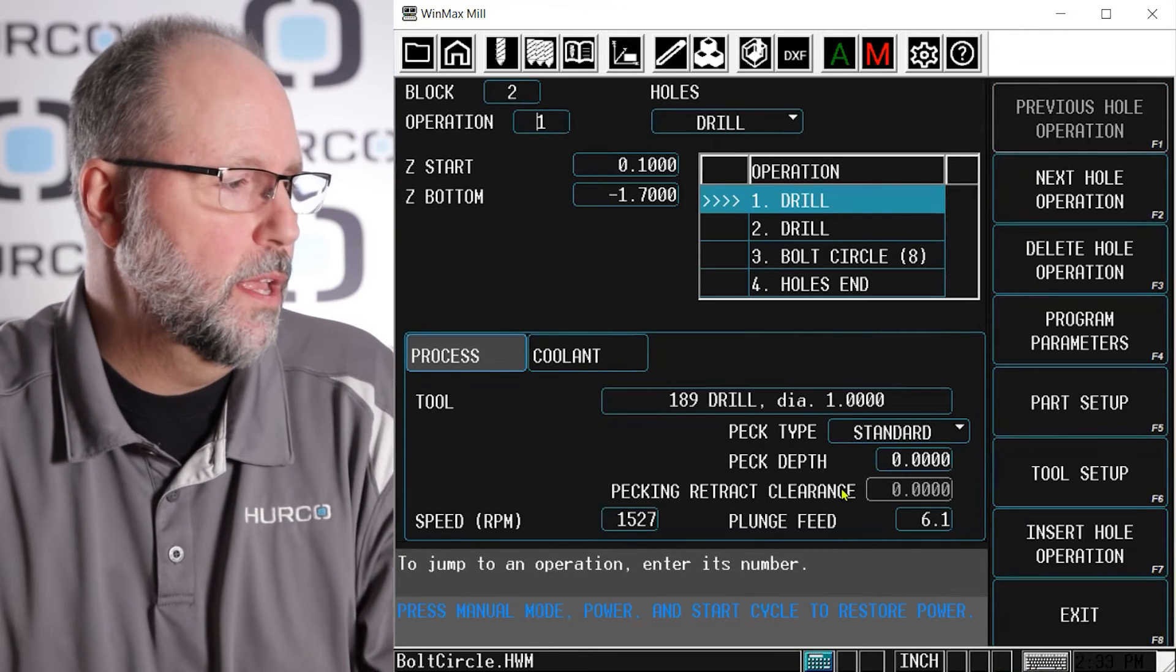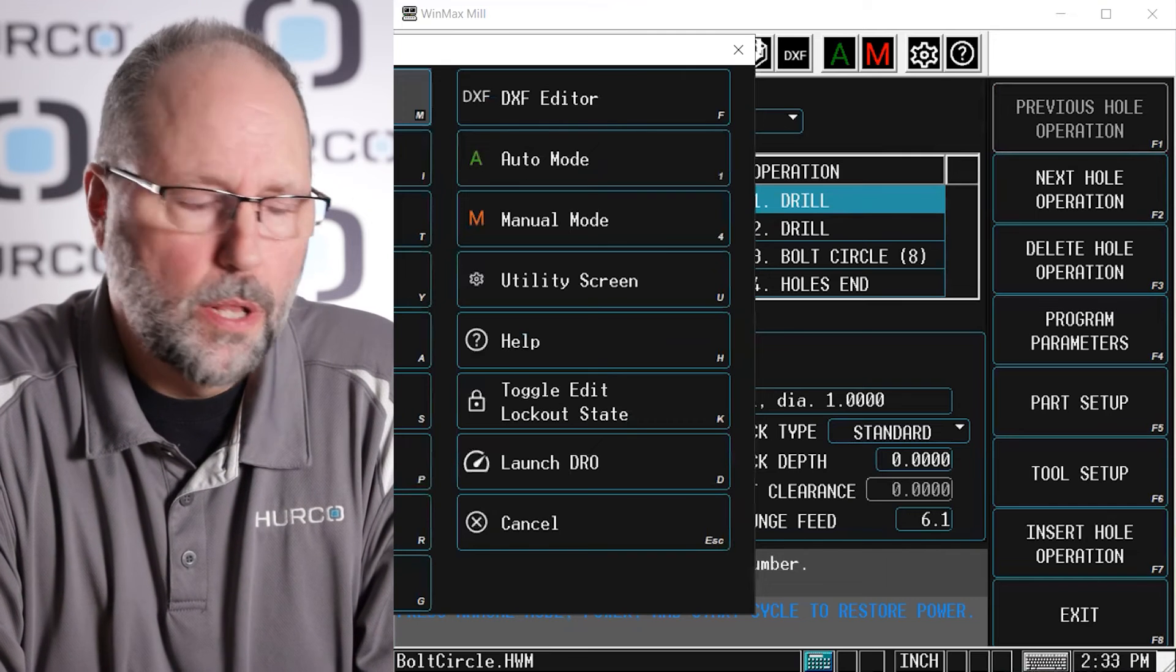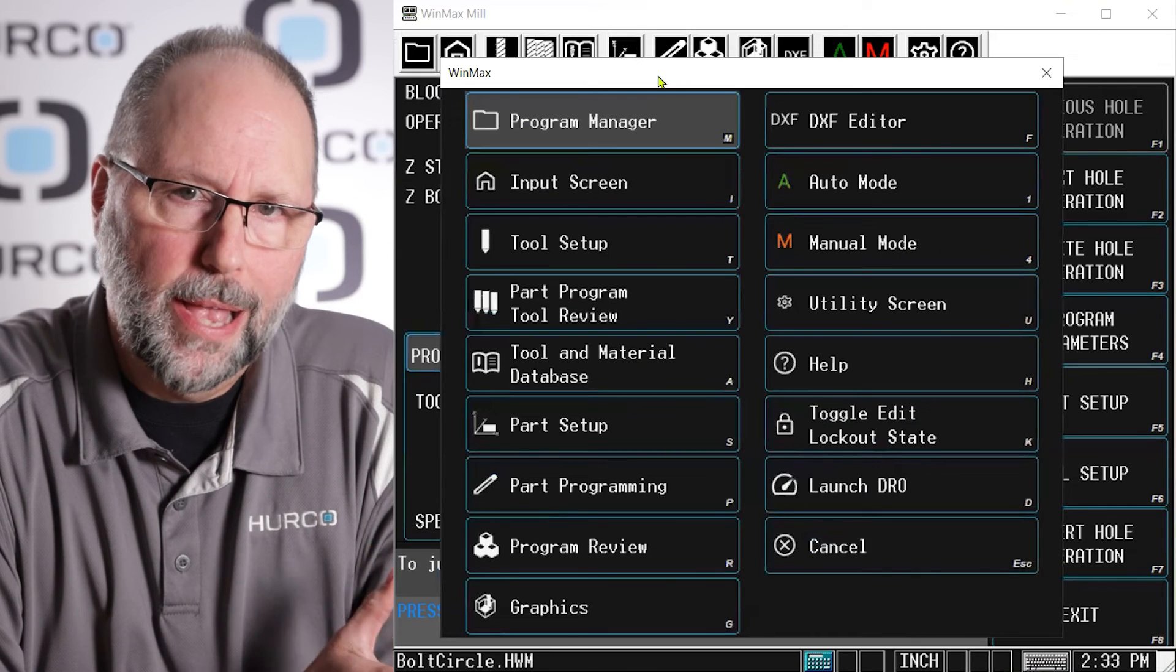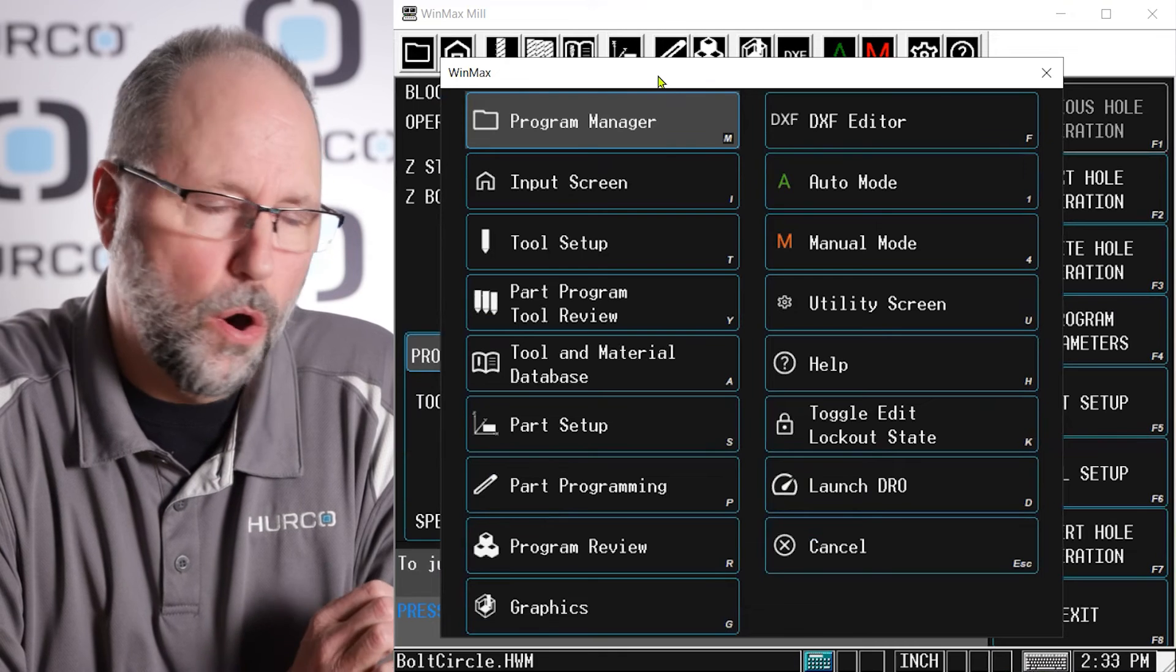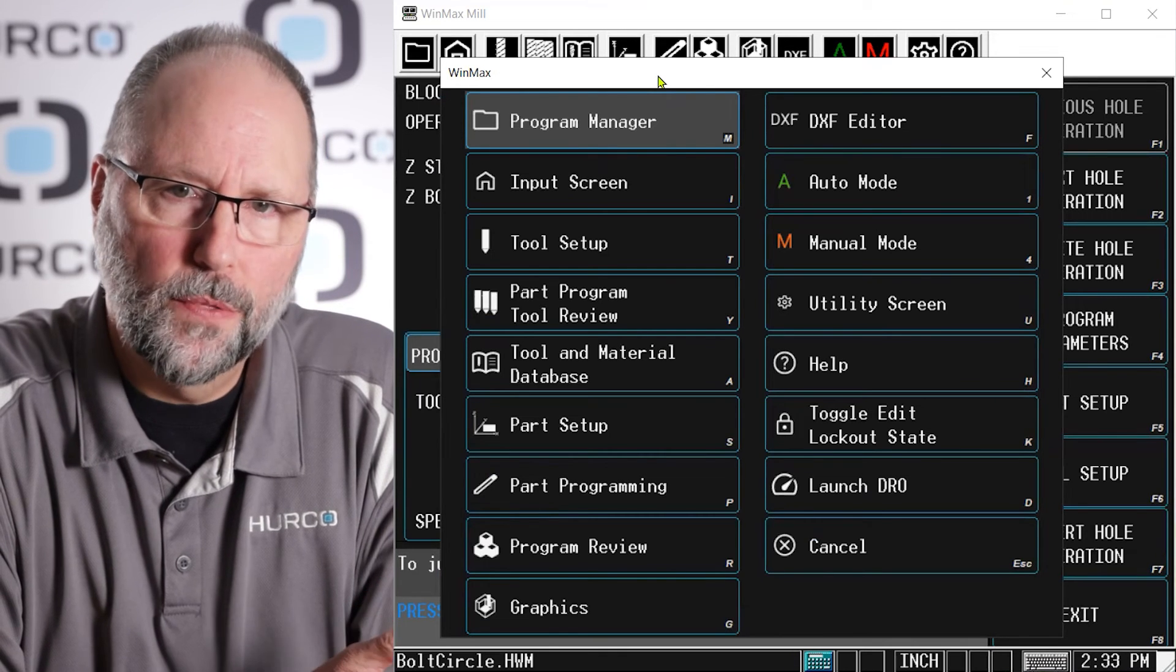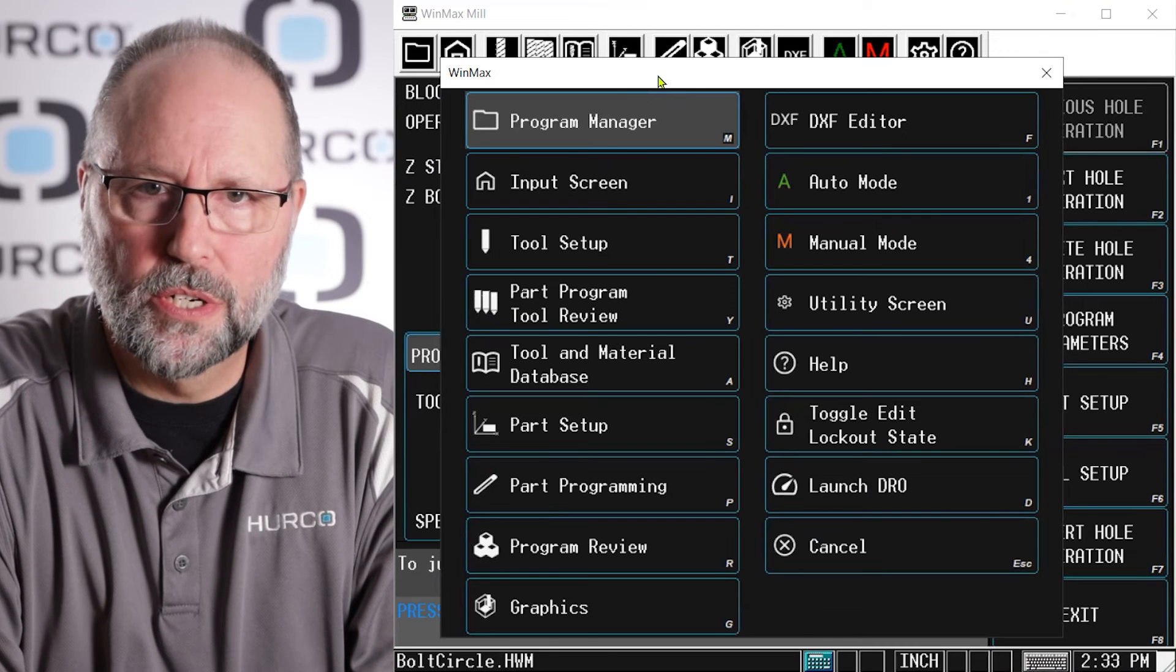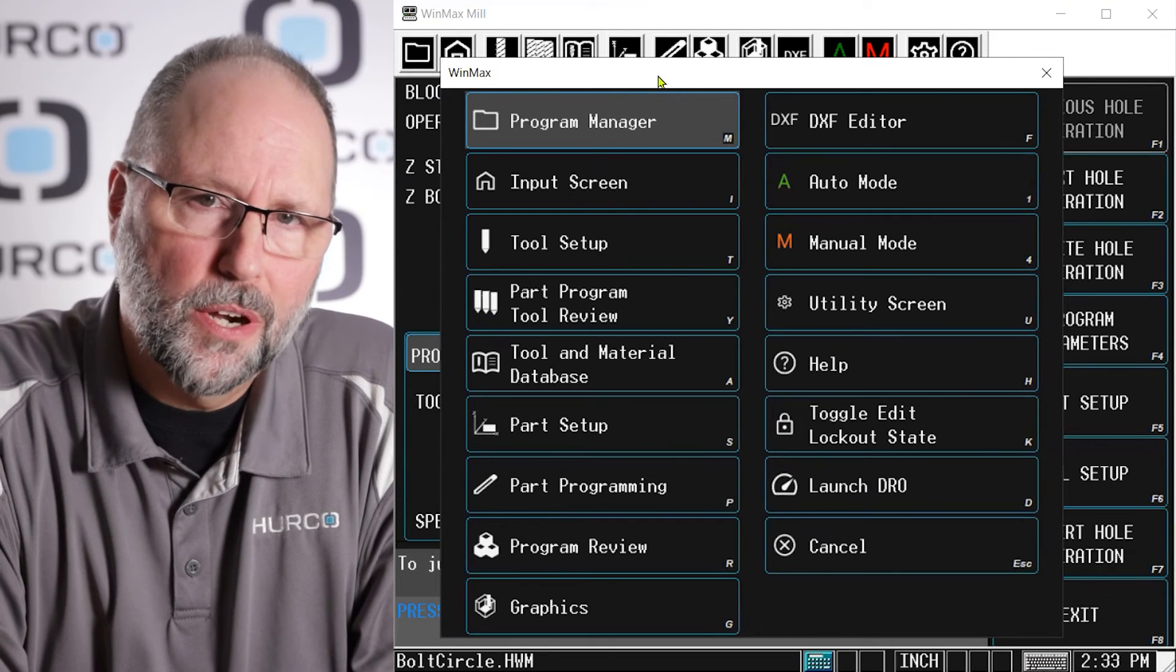Here is what the auxiliary menu on the control will look like. You can see that the buttons, the icons, are in exactly the same location. Some of the icons are a little different, but they're called the same thing. They're in the same location and they do the same function. So that's a little bit on the dual theme that you're going to start to see in Hurco pretty soon.